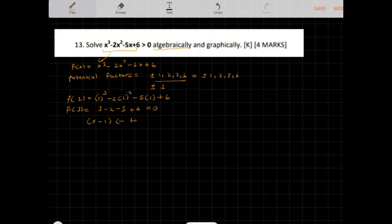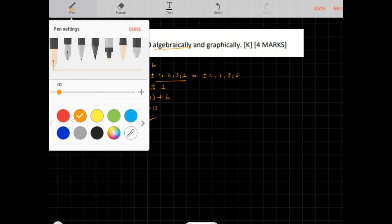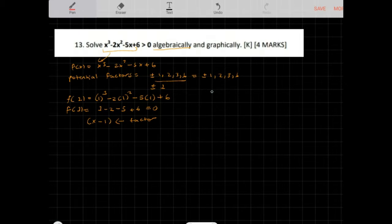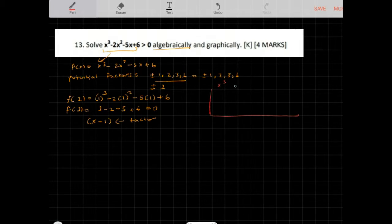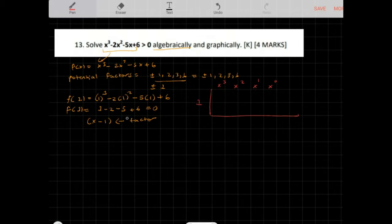Since x minus 1 is a factor, I'll use synthetic division to find the rest of the factors. Setting up synthetic division: the columns represent x cubed, x squared, x to the power 1, and x to the power 0. I put the value k equals 1 on the side.